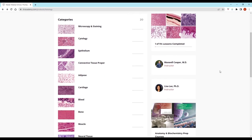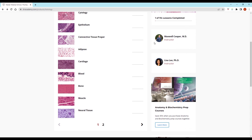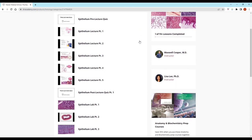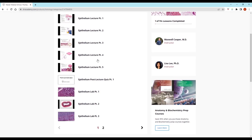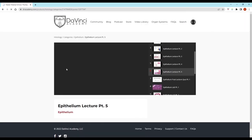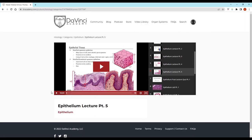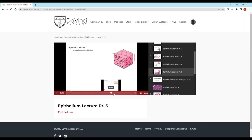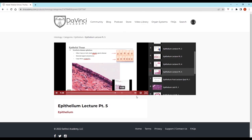Thank you for watching this video from the DaVinci Academy Histology video course, which is completely available on YouTube. To access the corresponding practice questions and histology lab videos, go to our website using the link in the description below.